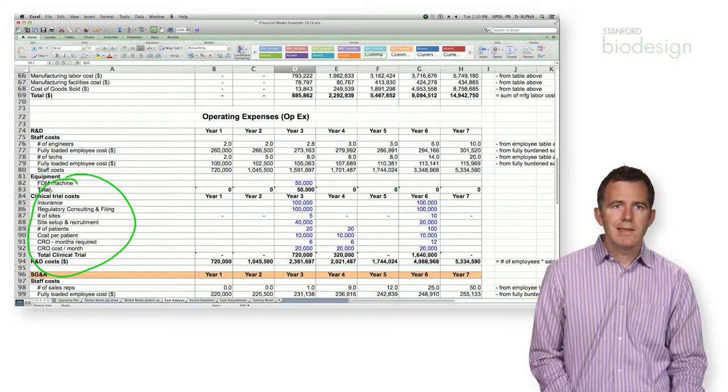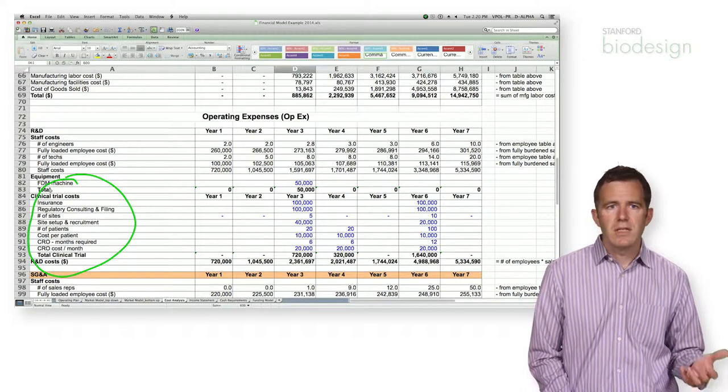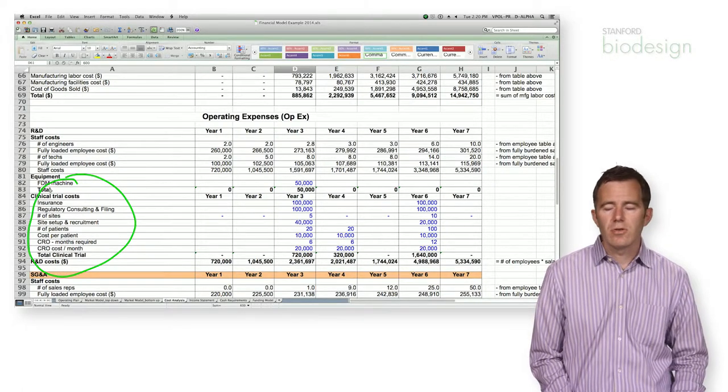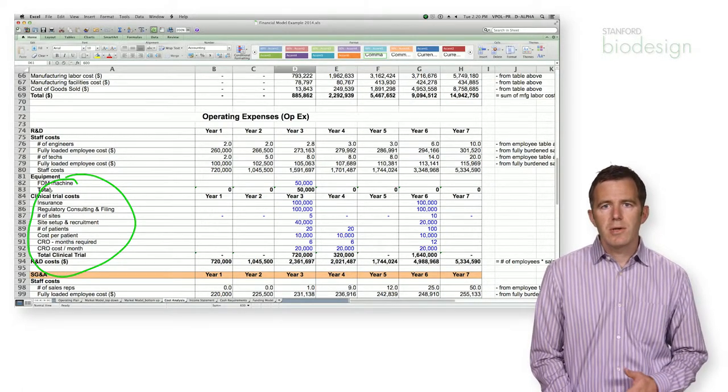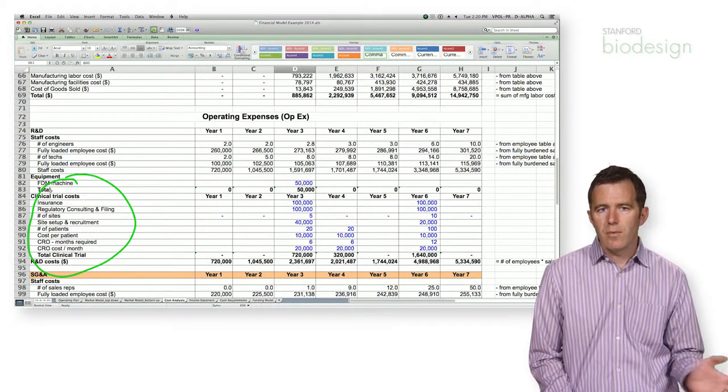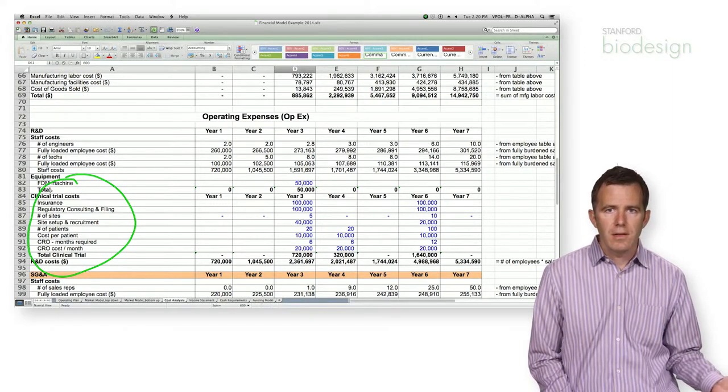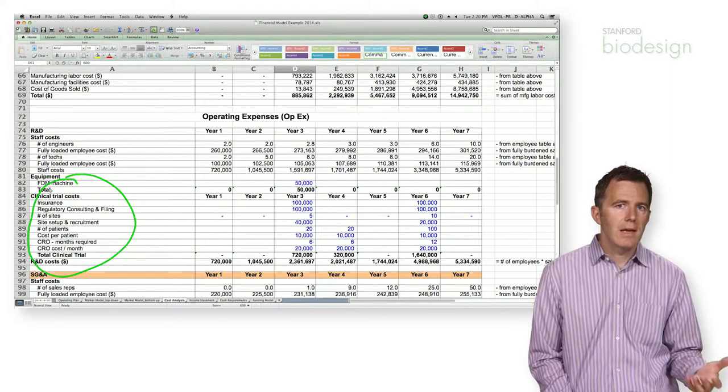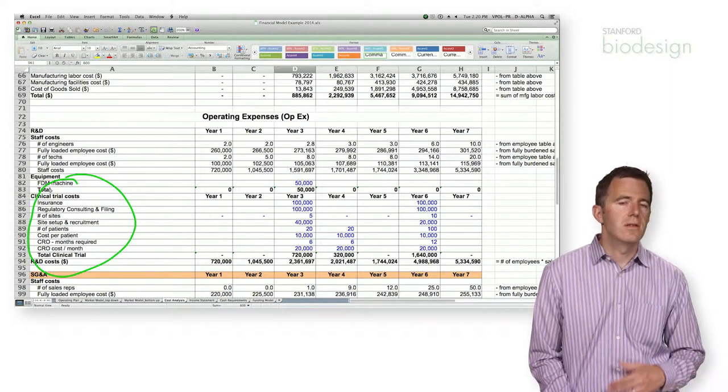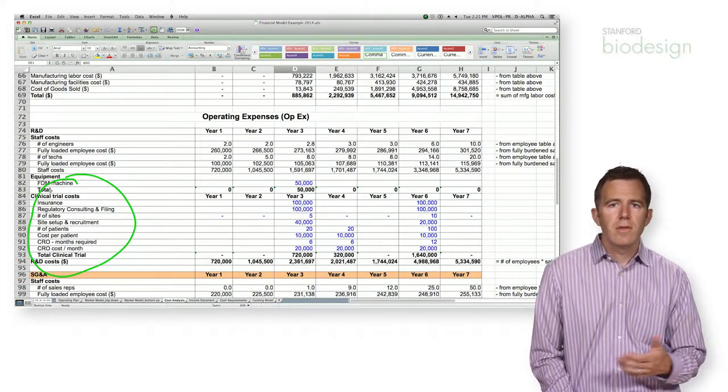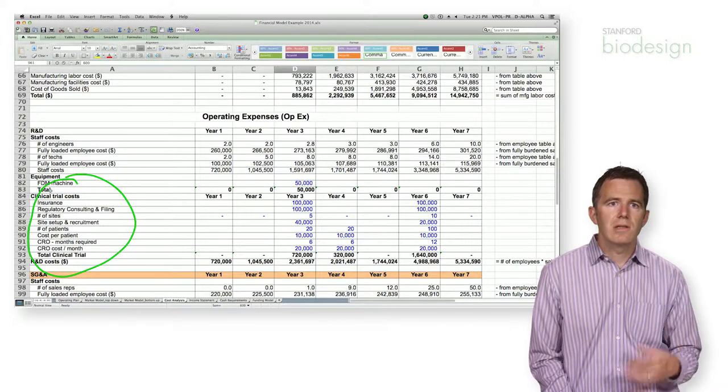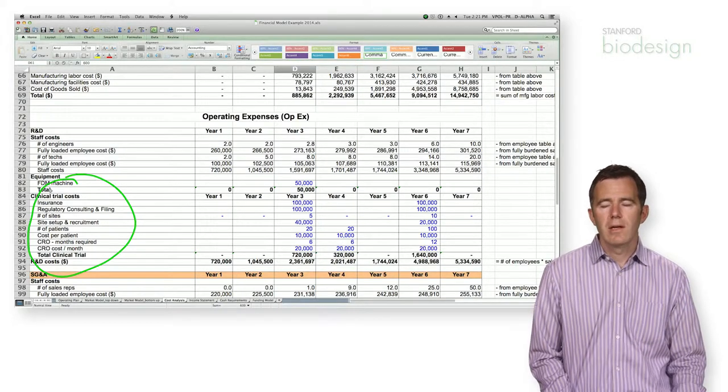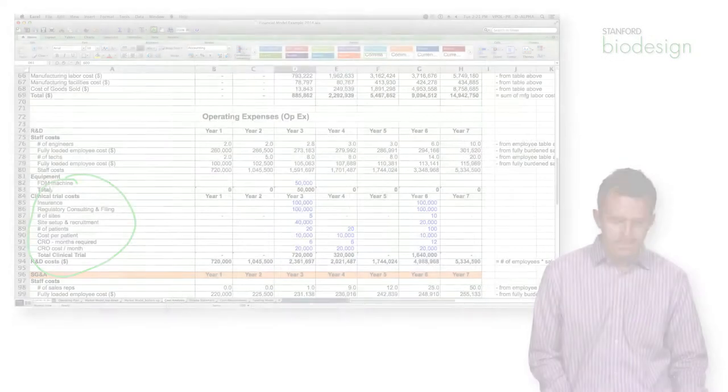Last but not least, there are things called CROs, clinical research organizations. These people can do everything from running your trial entirely for you to running the data collection part of your trial to designing your trial. So these are often great opportunities to talk to somebody about how to budget for a clinical trial.